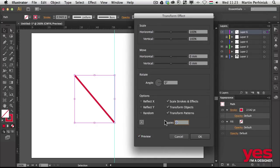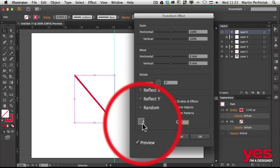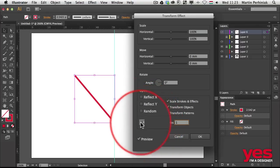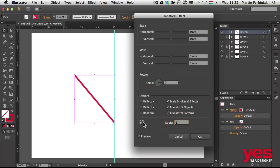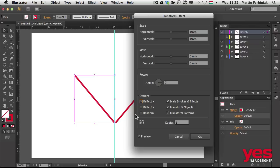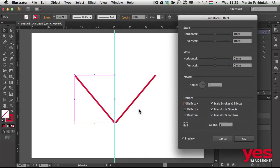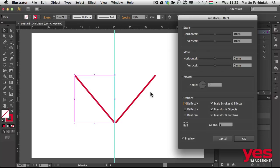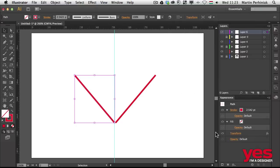And then turn on preview first of all, and turn on one copies, so just type in one copies. Select this point here on the right, so it's change the reference point to the one on the right. And then choose reflect X. So now as you can see, already we have the two paths. So we have like a reflection on the right. And if I click on OK...